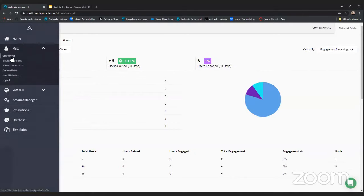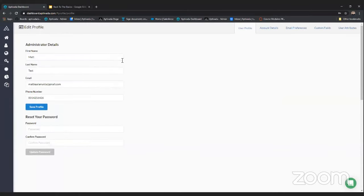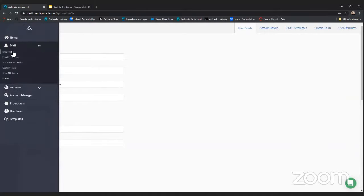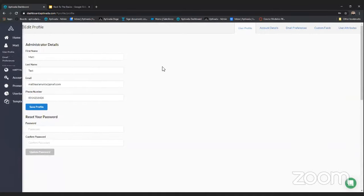Let's jump down to the user profile. One thing I wanted to point out is how you can change your password — it is a little bit hidden. If you click on the user icon there's a drop-down menu, then click into user profile. From here you can edit your basic information like your email address, name, and phone number, and you can also reset your password.